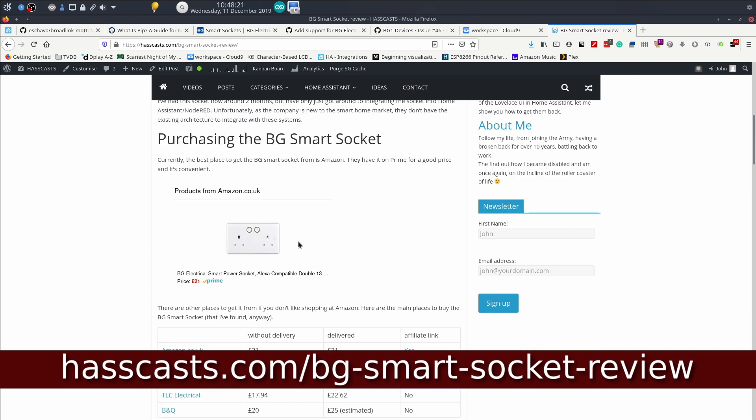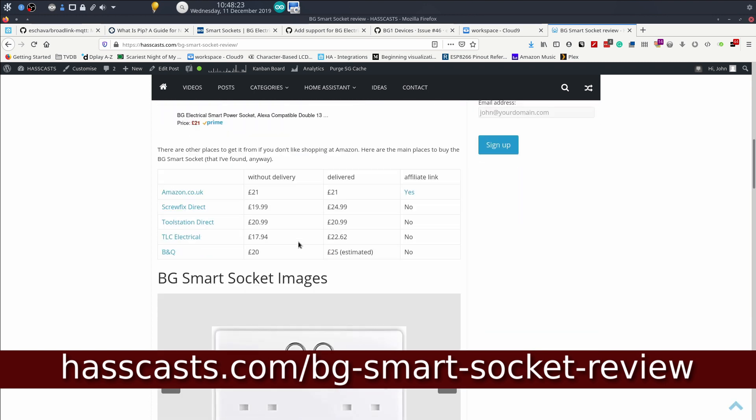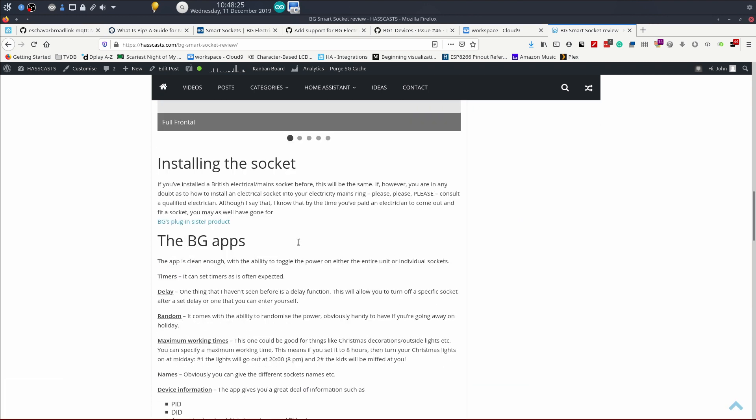Now it's a very good socket I've used for a few months. Shortly after I posted the review, there was a tweet from Ed Thompson.